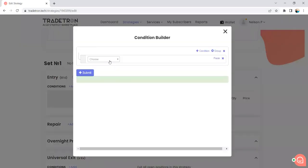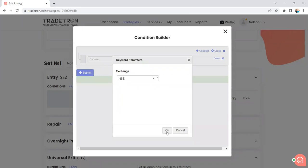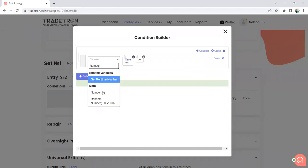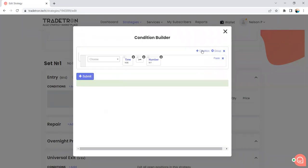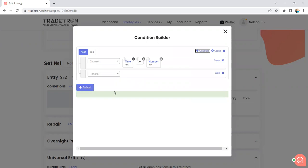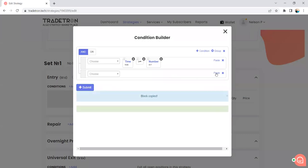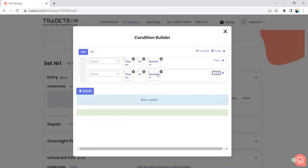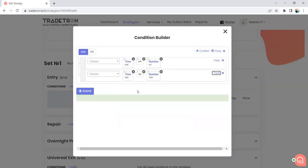In the first set, I will select time. NSE time greater than or equal to 917 — if I want to take entry at 9:17. We will also add a condition that time is less than or equal to 1500, so entries will only happen between 9:17 AM and 3:00 PM. After that, no entries will be taken.